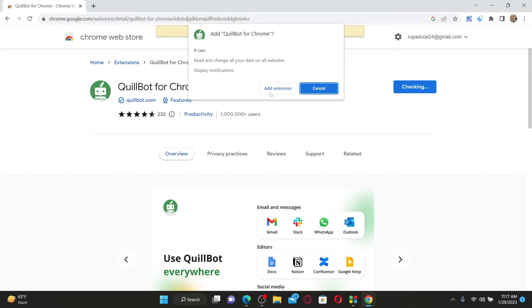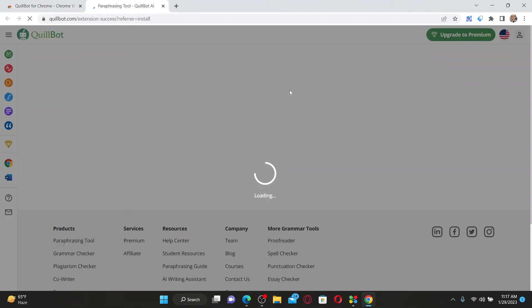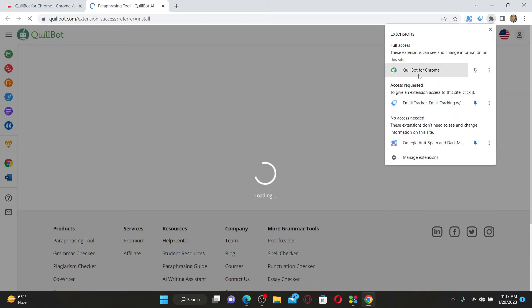Click on add extension in the pop-up. Now the Quillbot extension has been added to your Chrome.